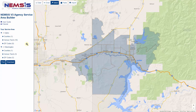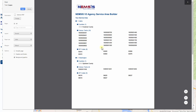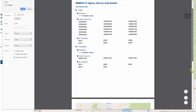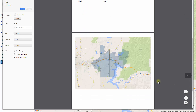At this point, I can choose to print the information I've built in my service area by choosing the Print button. The printout will show a list of all of the counties, census tracts, and zip codes that my agency serves within each state. The last page of the printout will show a map of my EMS agency service area. I can use the information provided here and then go to my own ePCR system and enter this information in my agency demographics.